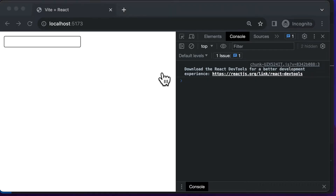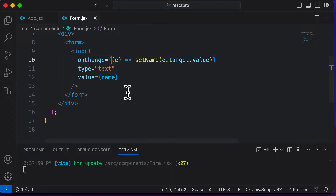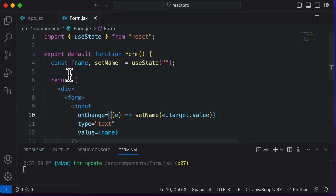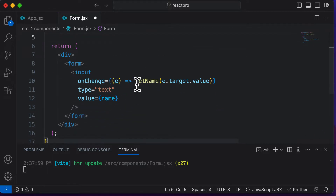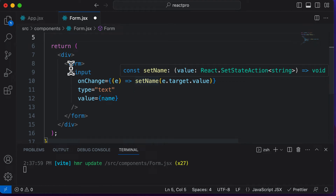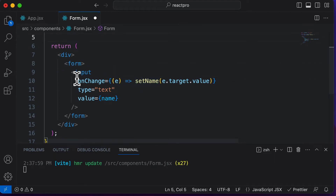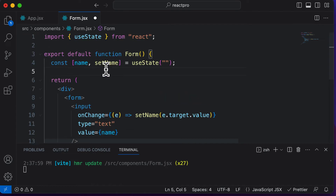So this accepts the first name. In order to create an input which accepts the last name, you might think that we need to create another state called 'last name'. And that's actually true — you do need to create a new state for a new input. But what if the form has tens of inputs? You obviously cannot create ten states, because then it becomes a lot harder to manage them.